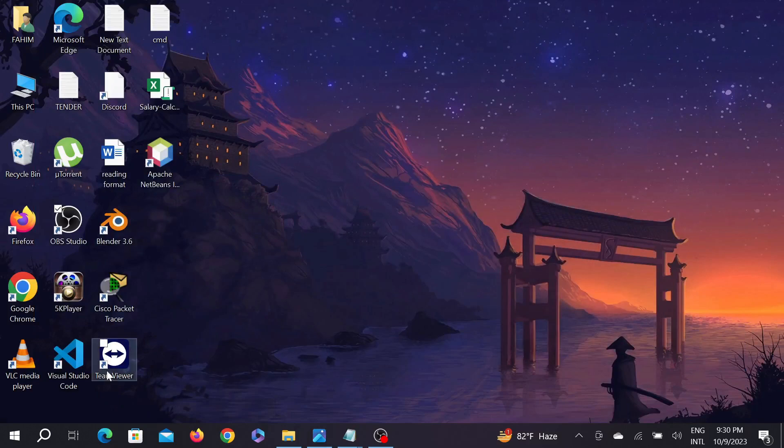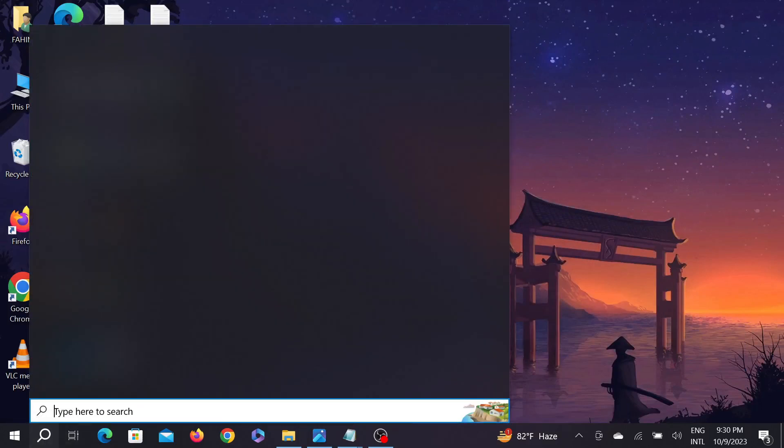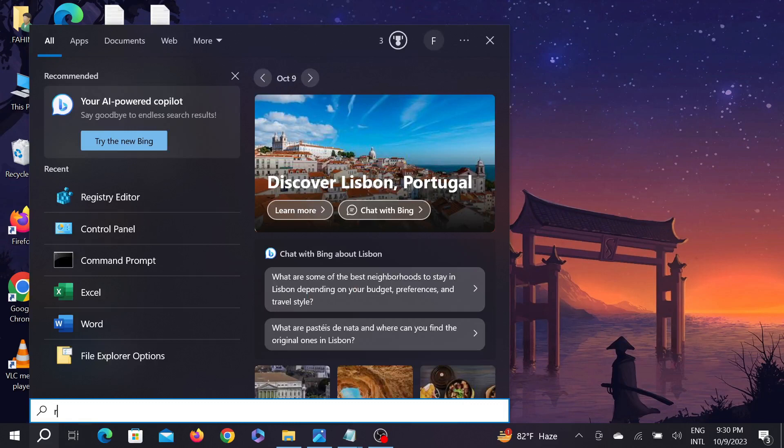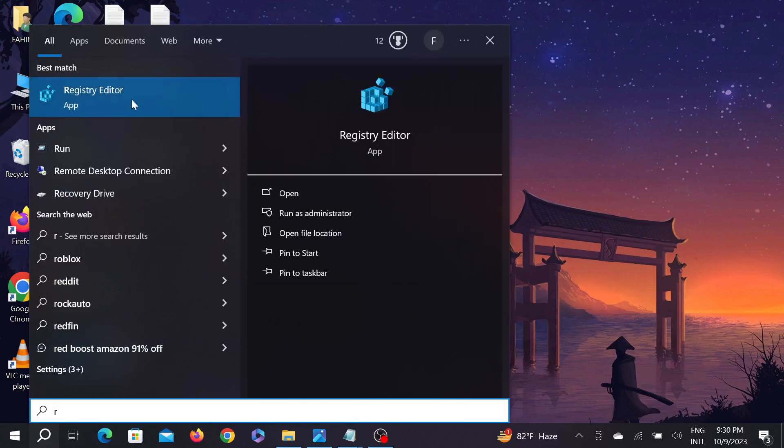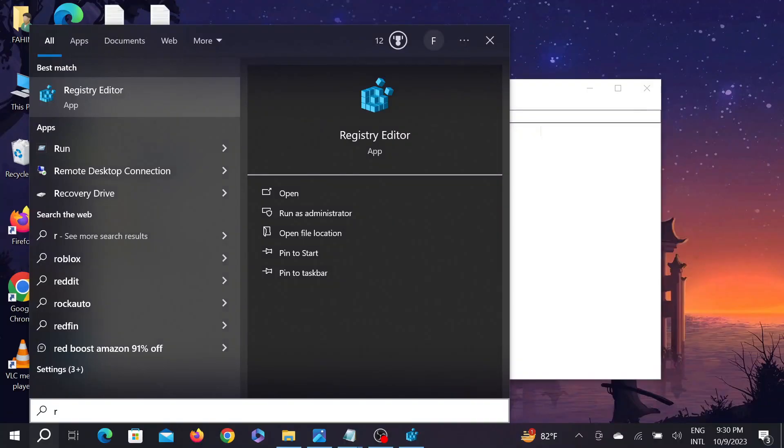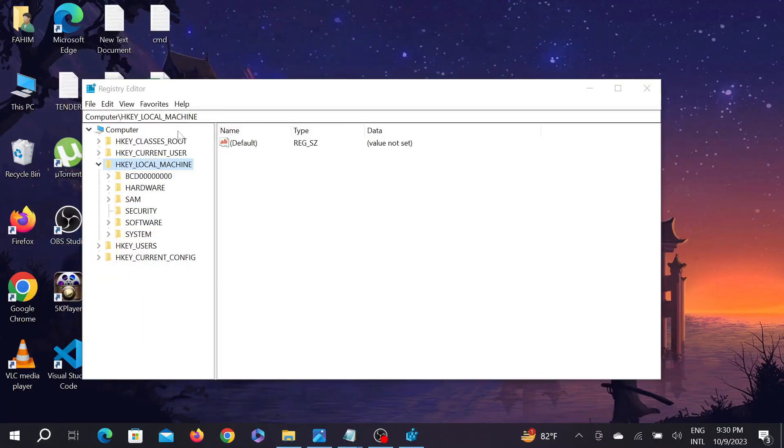First of all, go to the search option and search for Registry Editor. You can see the Registry Editor option - double-click it and then click Yes.